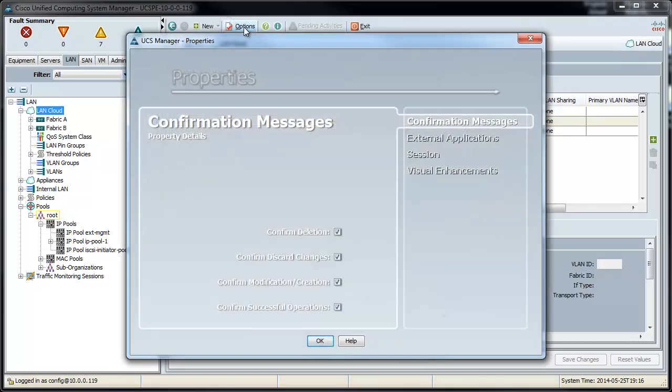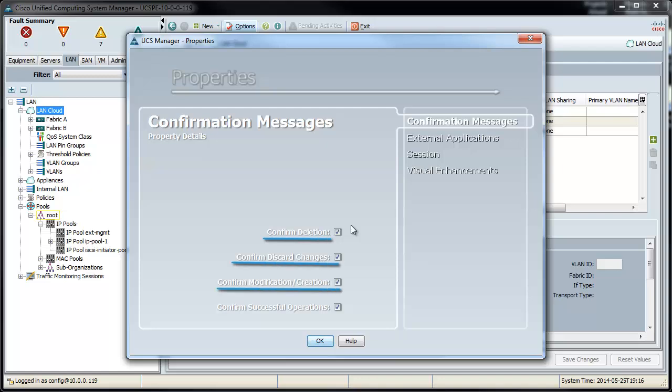Click on the options button, and you get a confirmation messages property detail window. This is handy because it tells you all the different things that are going to confirm when you do them, such as deleting, discarding, modifying, creating, and the fact that something was successful.